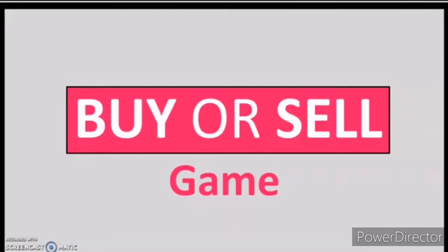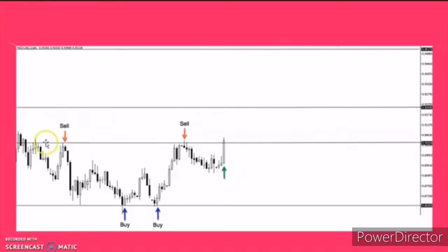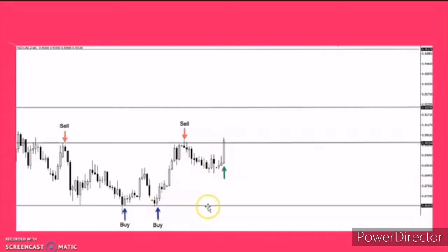I'll give you an example. These are the candlesticks and as you can see, this is the current candlestick. Here we will base whether you're going to buy or sell. First question is, nasaan si support and resistance? This will be your support and this will be your resistance.